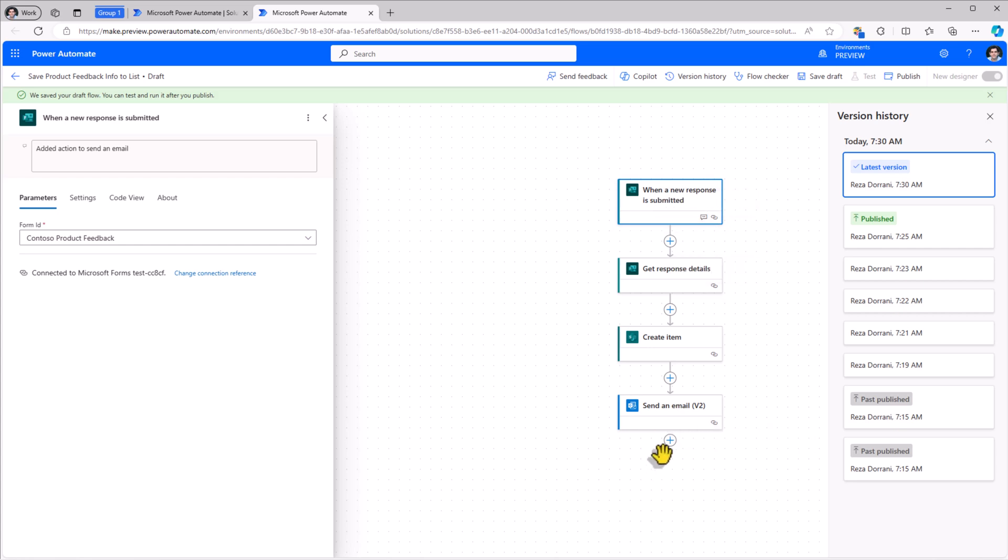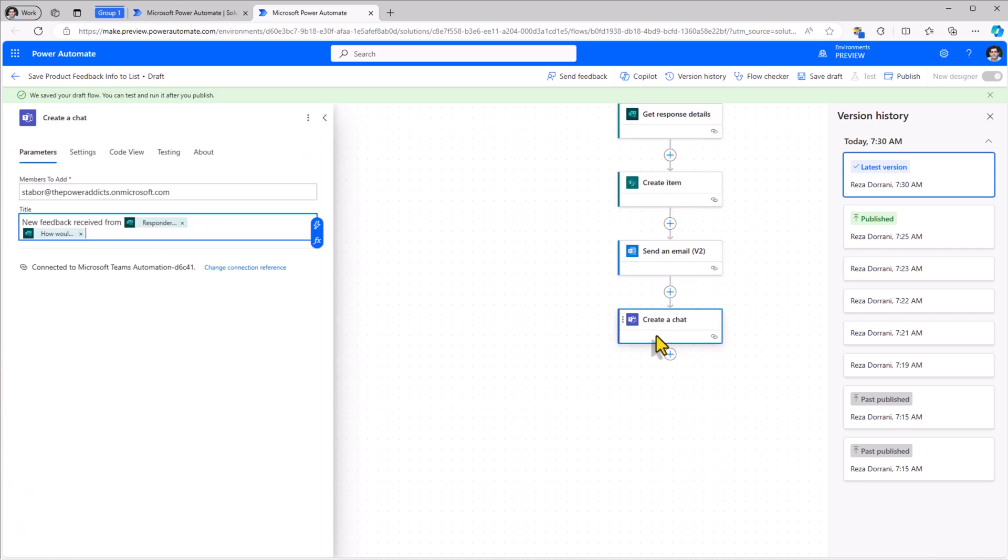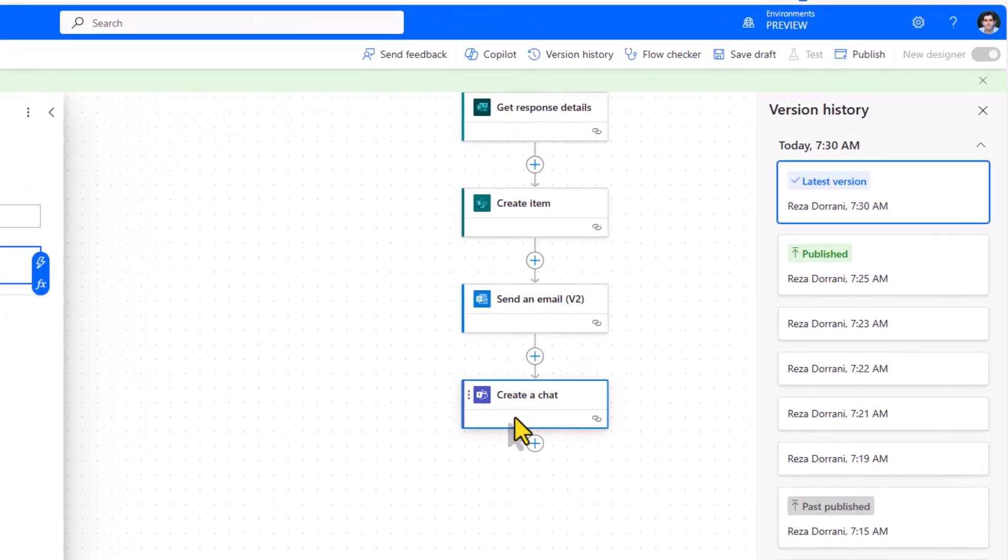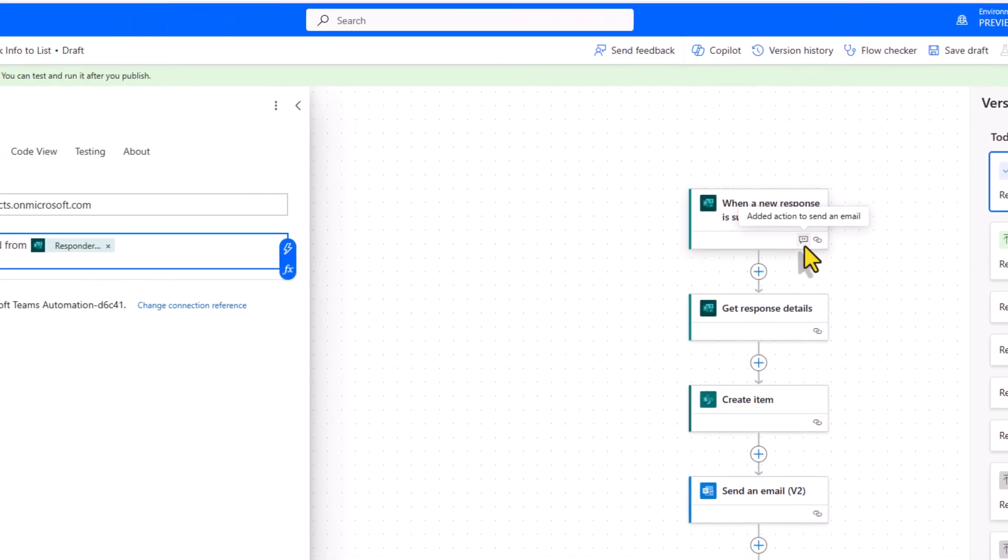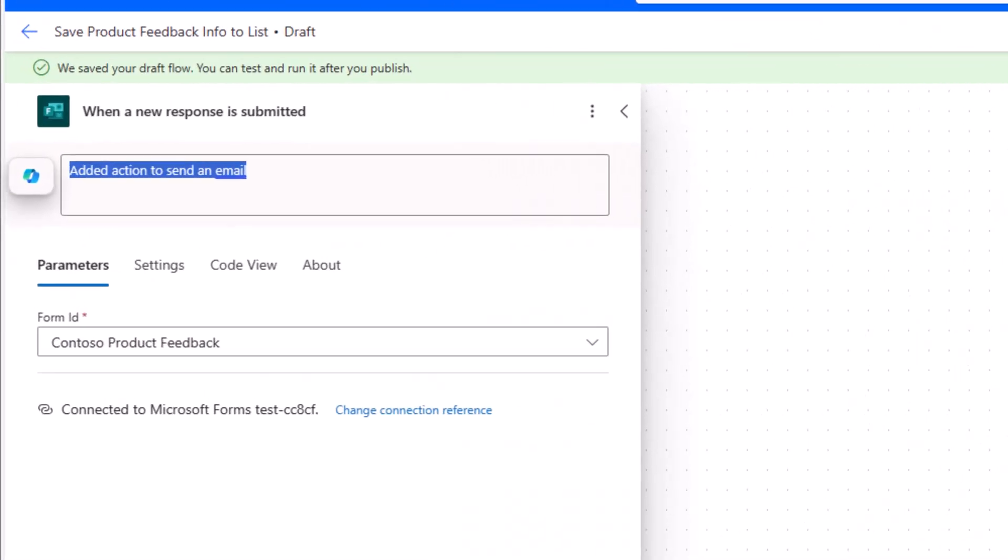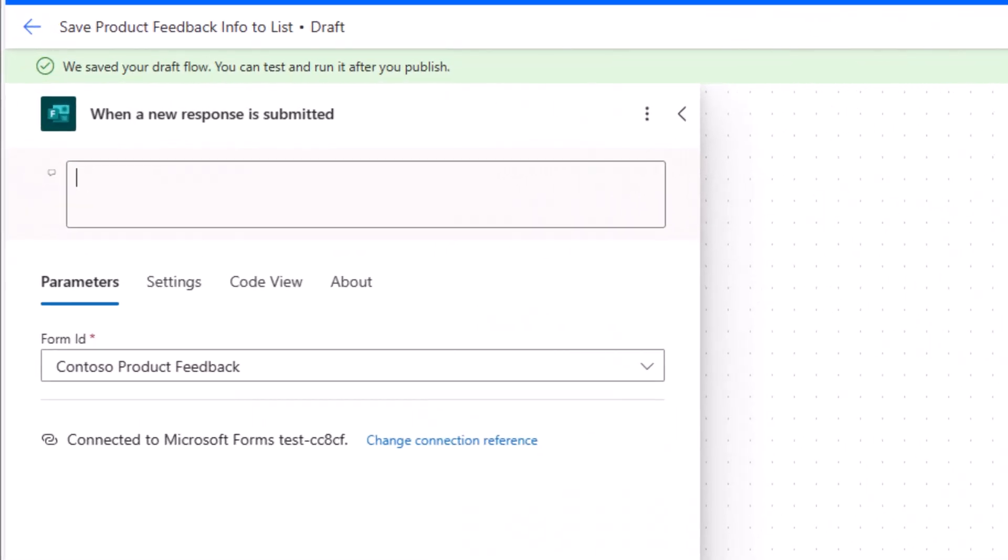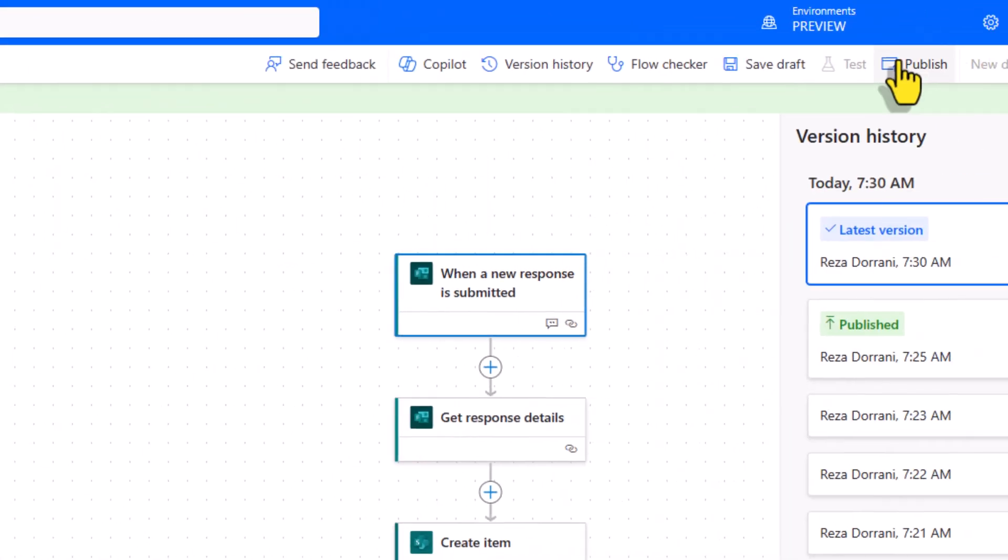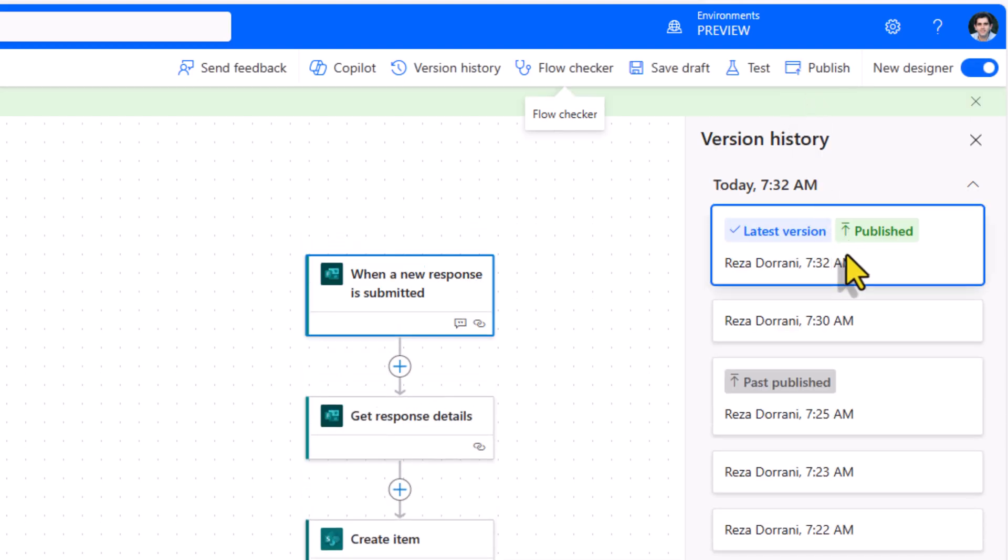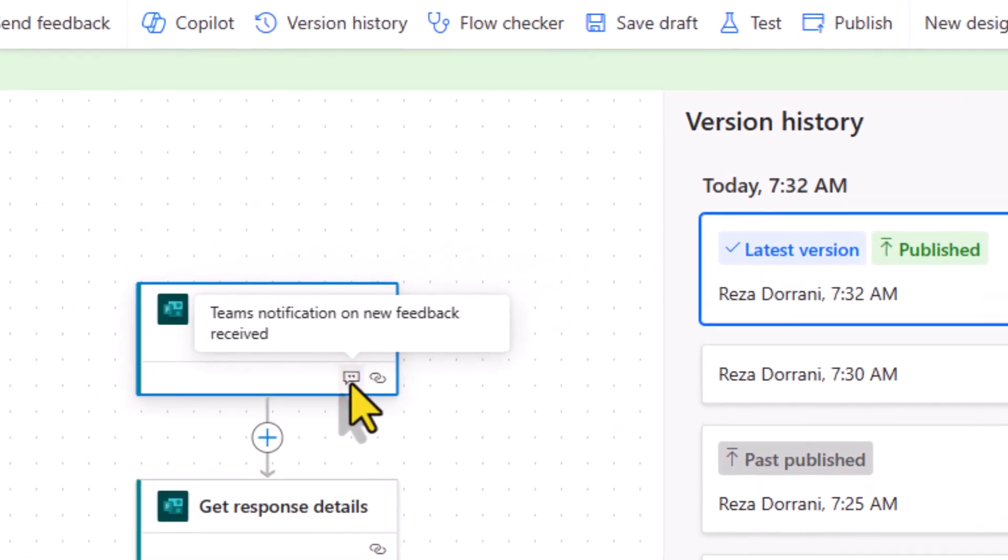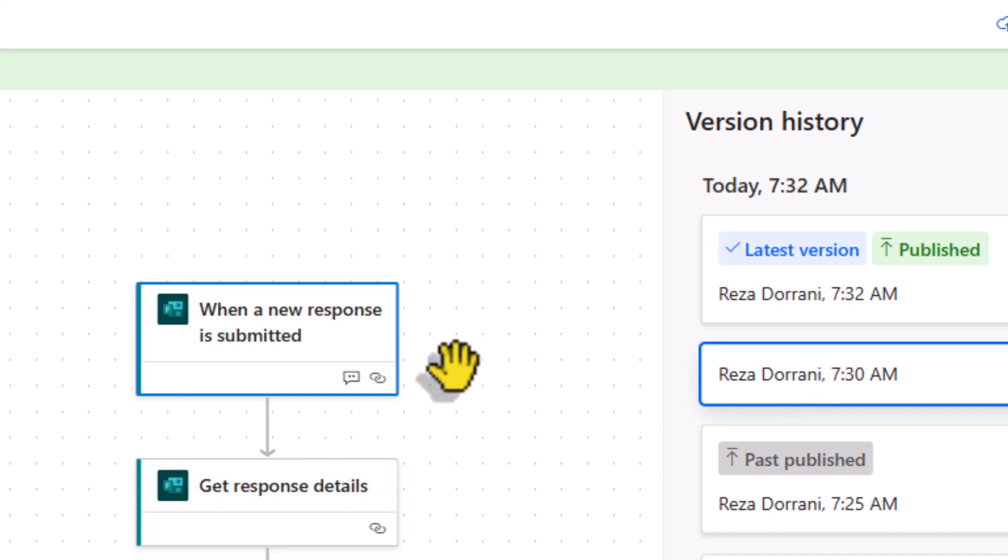Let's say I would like to send a notification in Teams. I've added the action to create a chat in Teams. Once again, prior to saving, I'll go to the trigger action notes and override this. Write my version notes. Let's say in this scenario I publish. It creates another version. If I hover over the notes, I can see the version notes. If I go to my previous version, I can see the notes for that specific version.